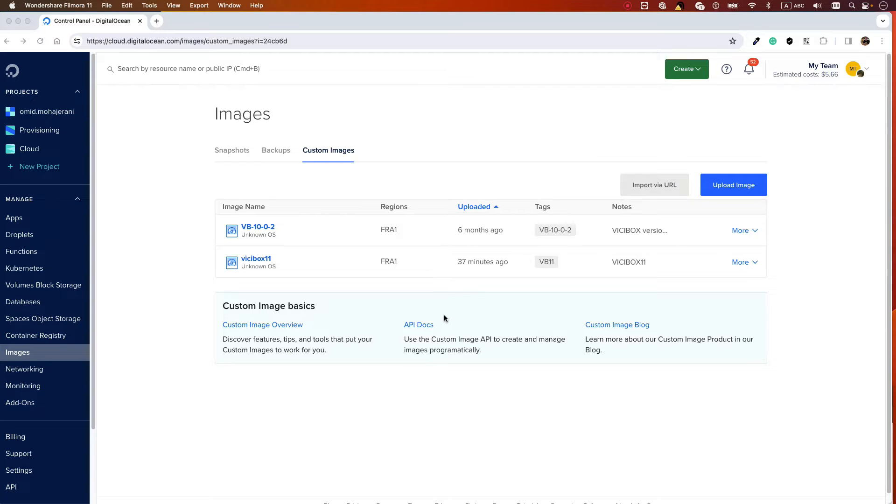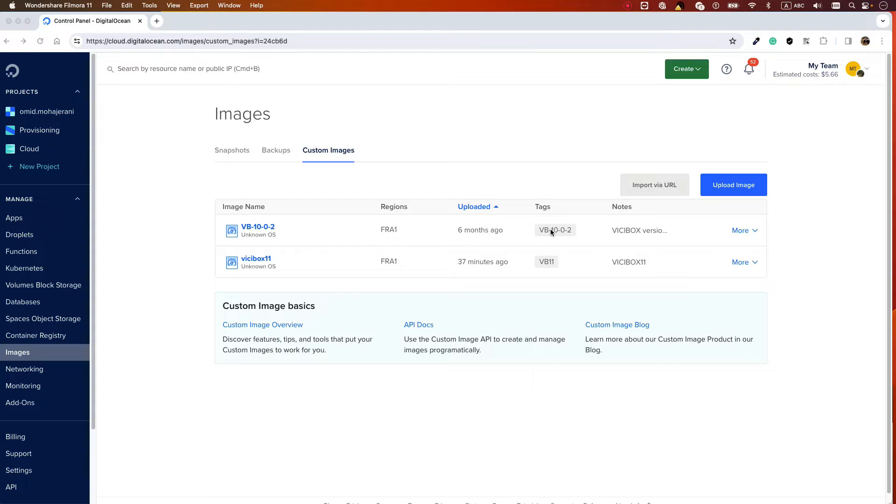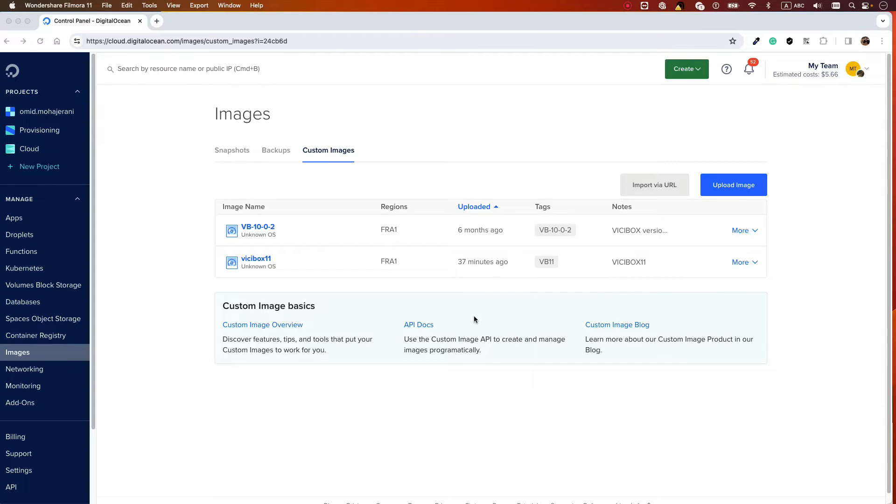Hello everyone and welcome back. Today I want to teach you how to install ViciBox 11 on Digital Ocean. I have prepared a very light ISO image that can be uploaded into Digital Ocean. It's much lighter than ViciBox 10 and the instructions are easier because I cleaned up the image. It's about 3 gigabytes, which will be faster to upload.